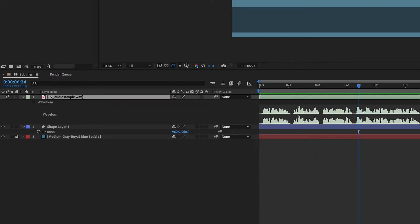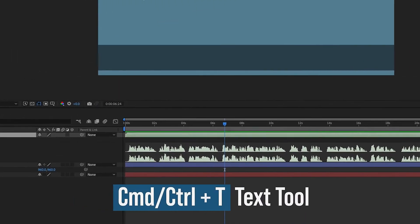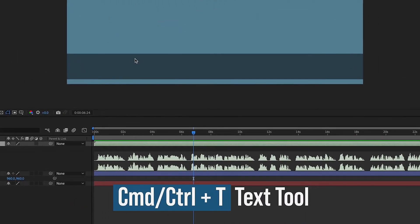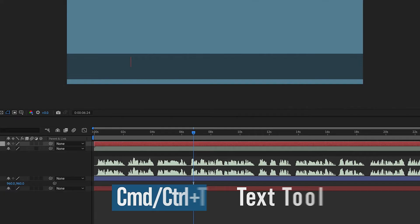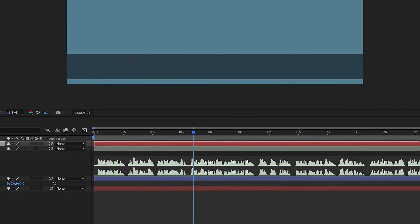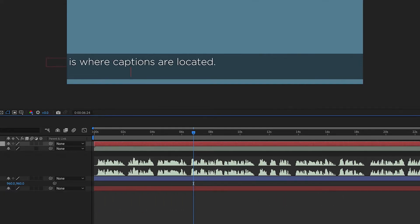This is where captions are located. You can add more text as you go using only one line of text. Okay, so I already have this text typed out. So I'm going to show you how we can add in these subtitles. First, Control-T to bring up our text tool, and then I'm going to grab this first sentence from my document and just double-click and then paste that.